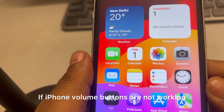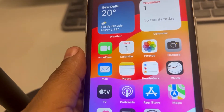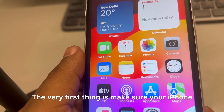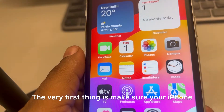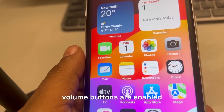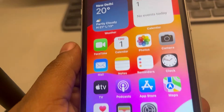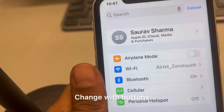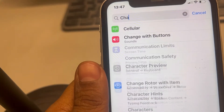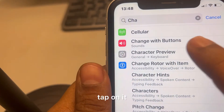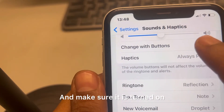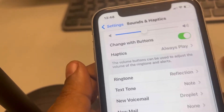If iPhone volume buttons are not working, the very first thing is to make sure your iPhone volume buttons are enabled. Go to Settings, search 'Change with Buttons', tap on it, and make sure it is turned on.